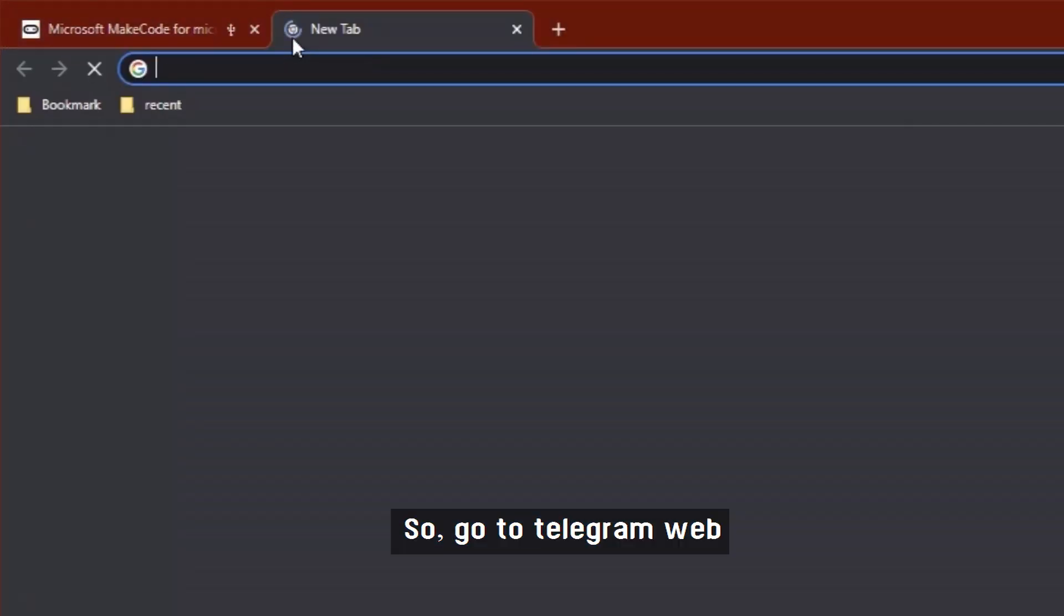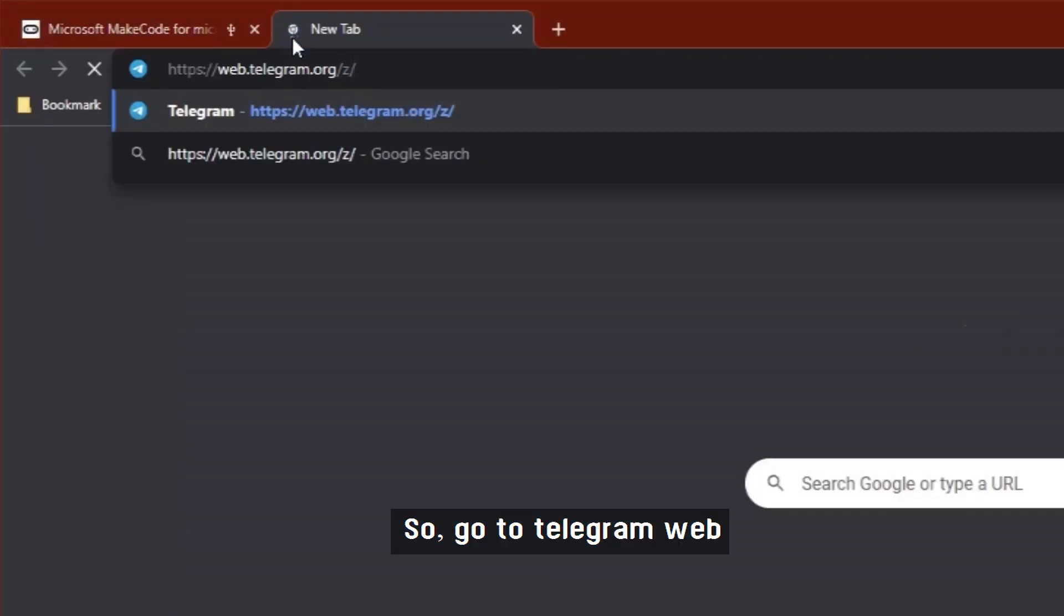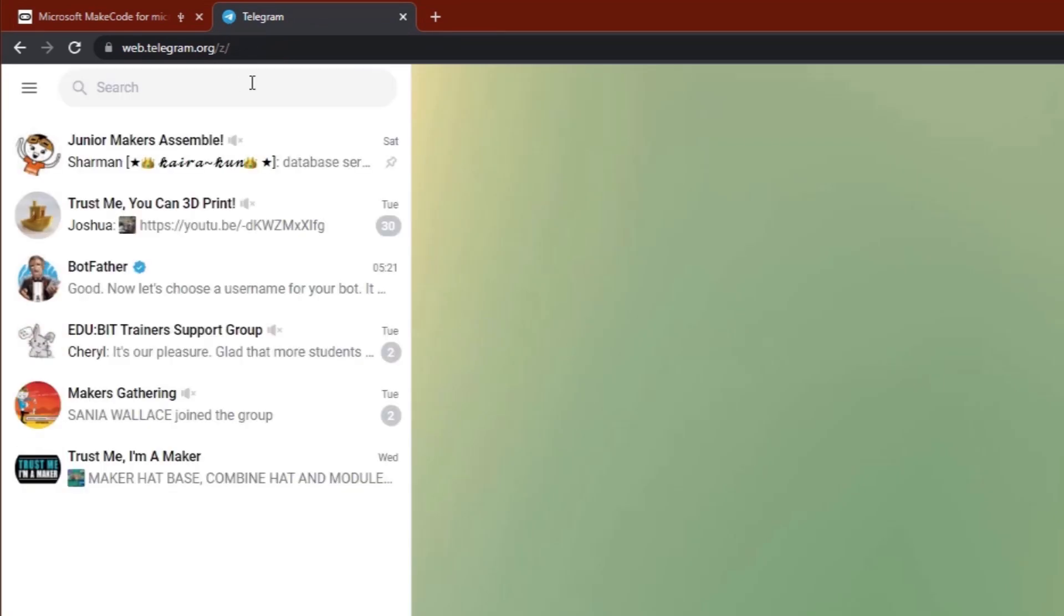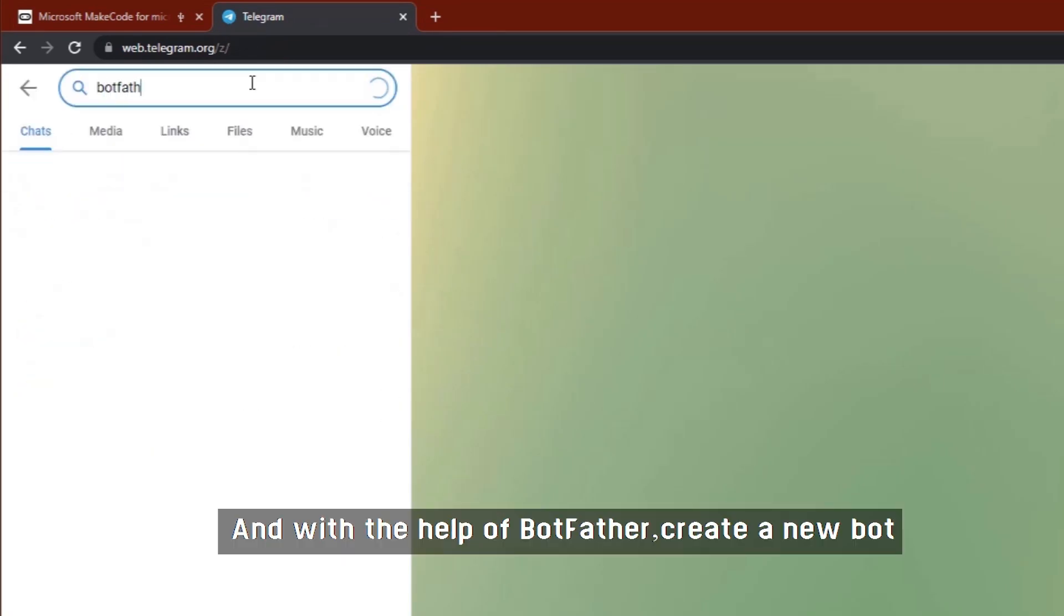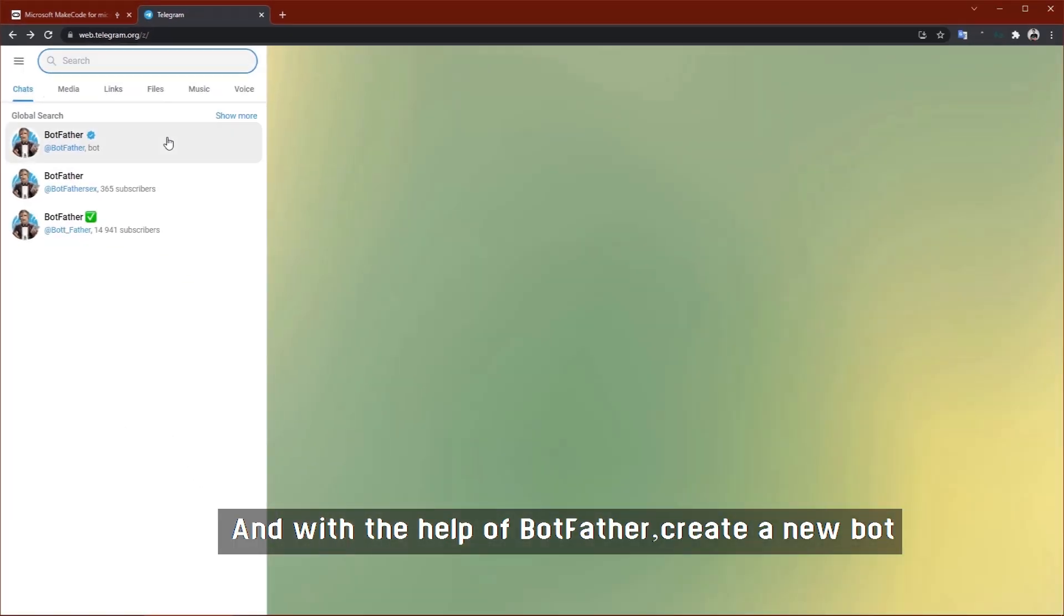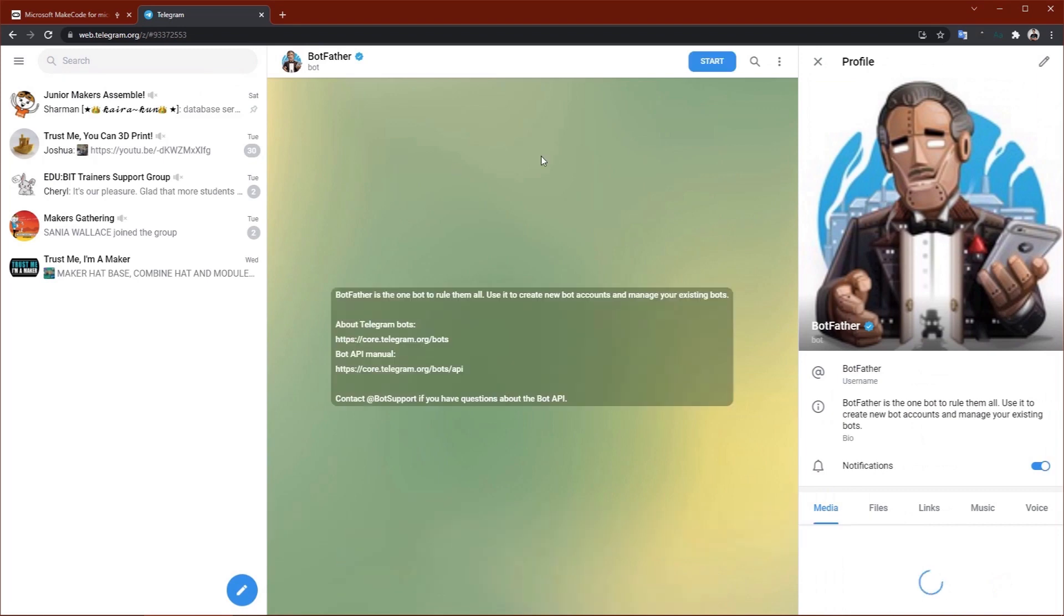So go to Telegram Web, and with the help of BotFather, create a new bot.